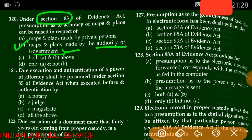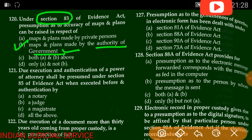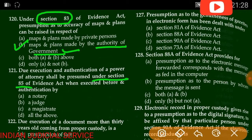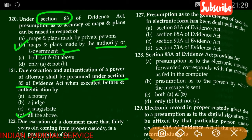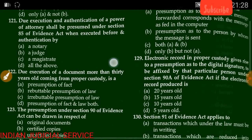Question number 121: Due execution and authentication of a power of attorney shall be presumed under Section 85 of the Evidence Act when executed before and authenticated by — notary, judge, magistrate, or all of the above. The answer is D — all of the above.